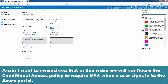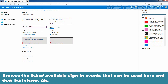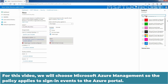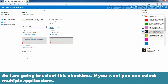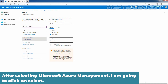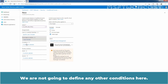In this video, we will configure the conditional access policy to require multi-factor authentication when a user signs into the Azure portal. Browse the list of available sign-in events that can be used here. For this video, we will choose Microsoft Azure Management so the policy applies to sign-in events to the Azure portal. Select that checkbox — you can also select multiple applications if desired. After selecting Microsoft Azure Management, click on Select. We are not going to define any other conditions here.